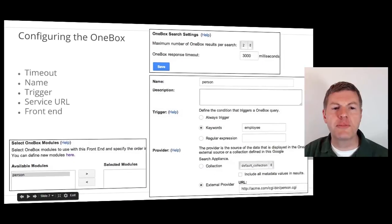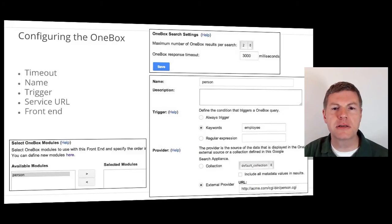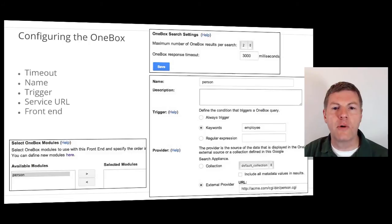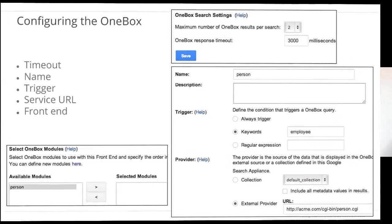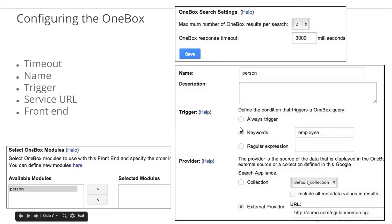The first step is to write the OneBox program itself. This program can be written in any programming language that can accept and parse HTTP requests, invoke your content APIs, and generate XML. Once the program has been written, you can create a OneBox module on the GSA. You can specify the trigger and the URL for the OneBox module itself.